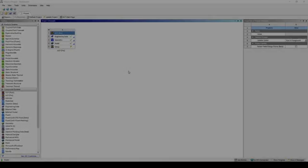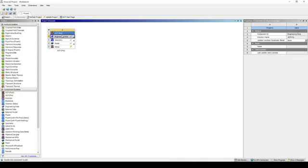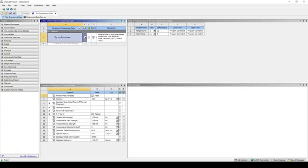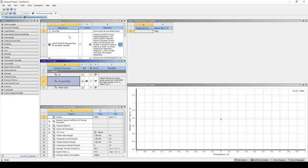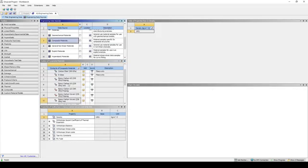We want to import the composite material data into the engineering data cell. So if we go to Engineering Data, Data Sources, scroll down to Composite Materials — let's use Carbon Fiber Woven 230 GPa Wet.